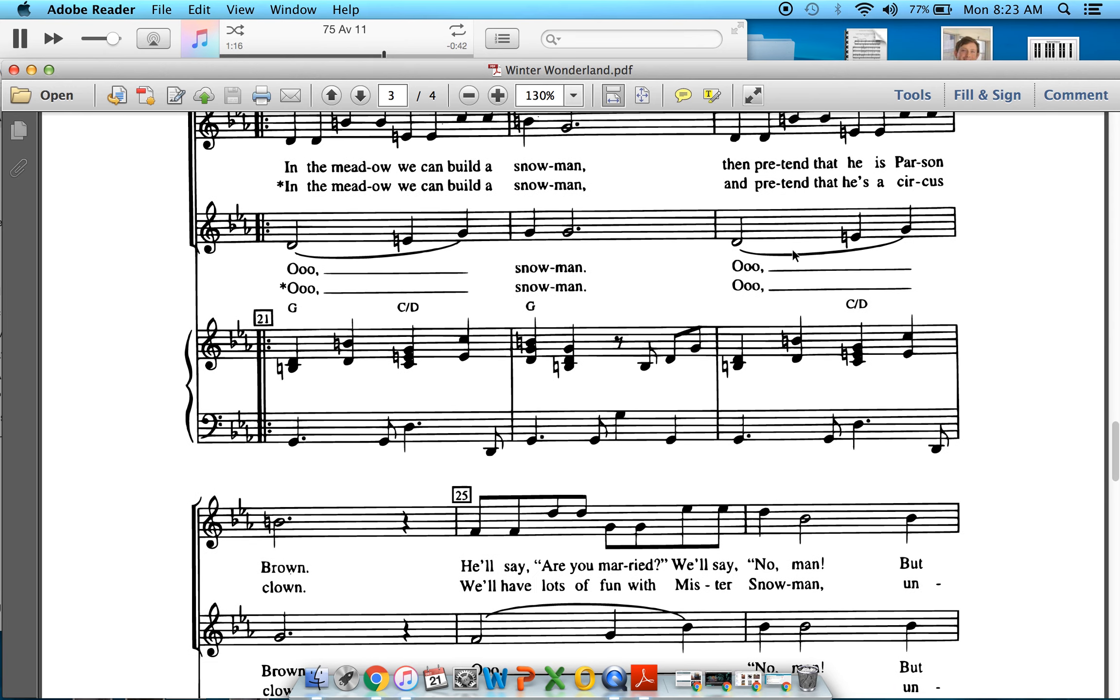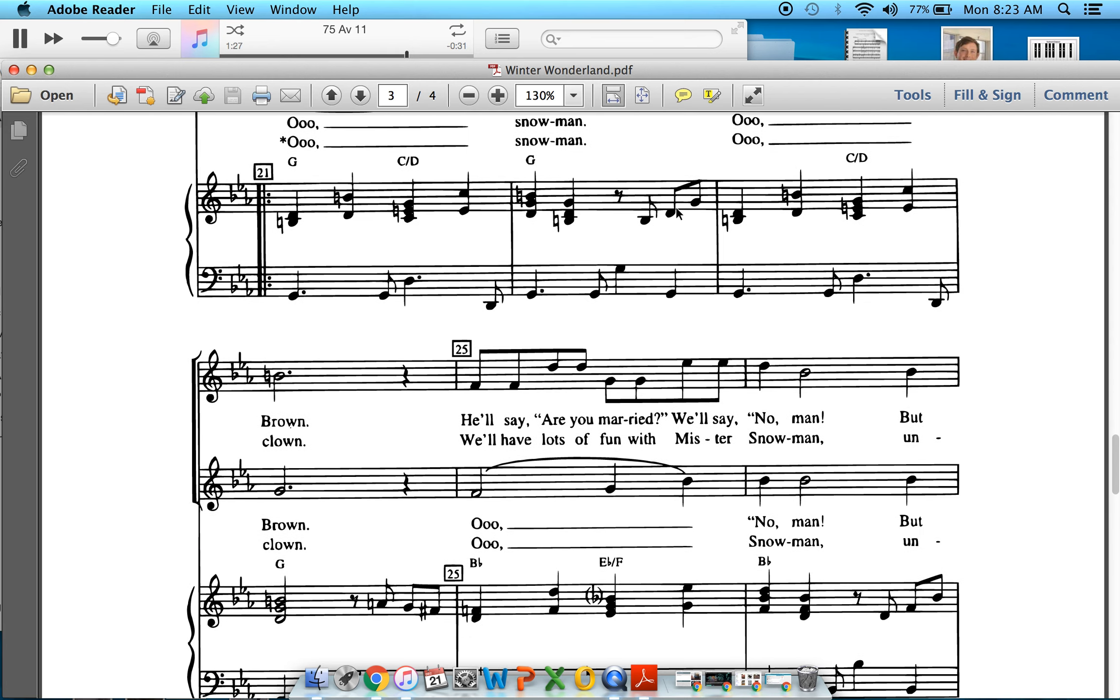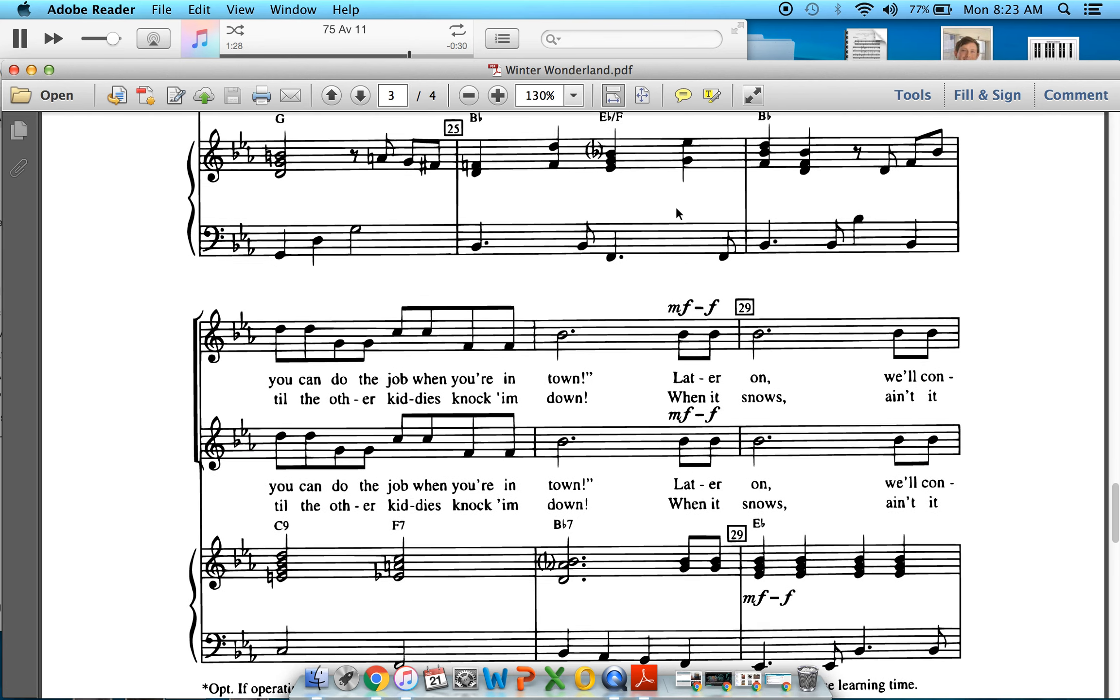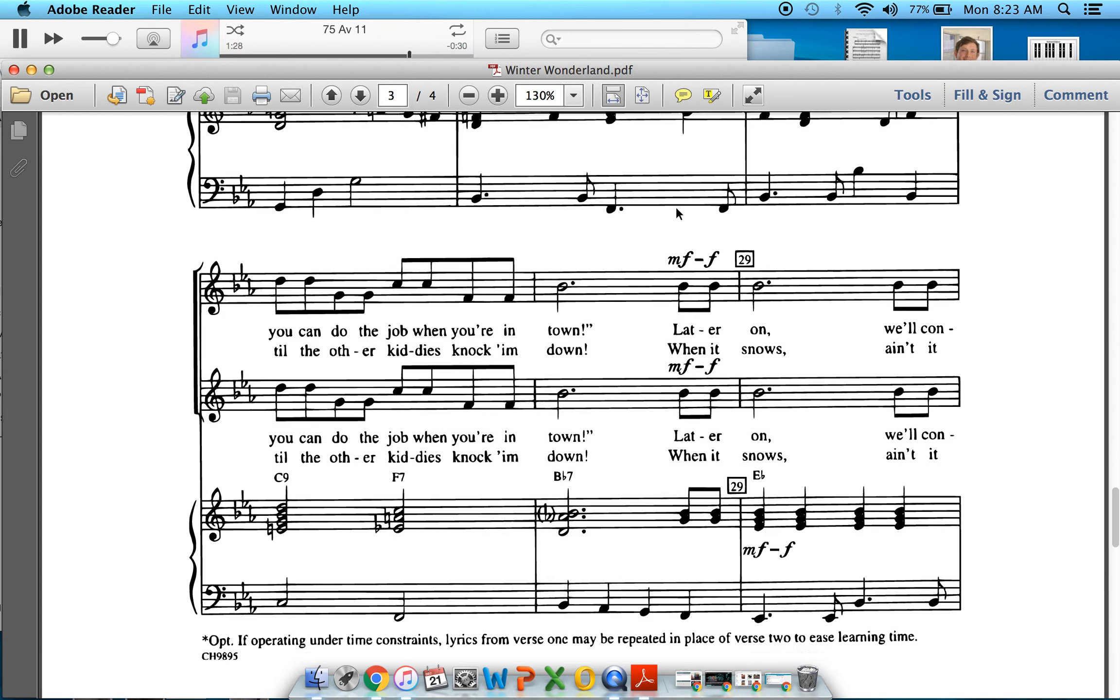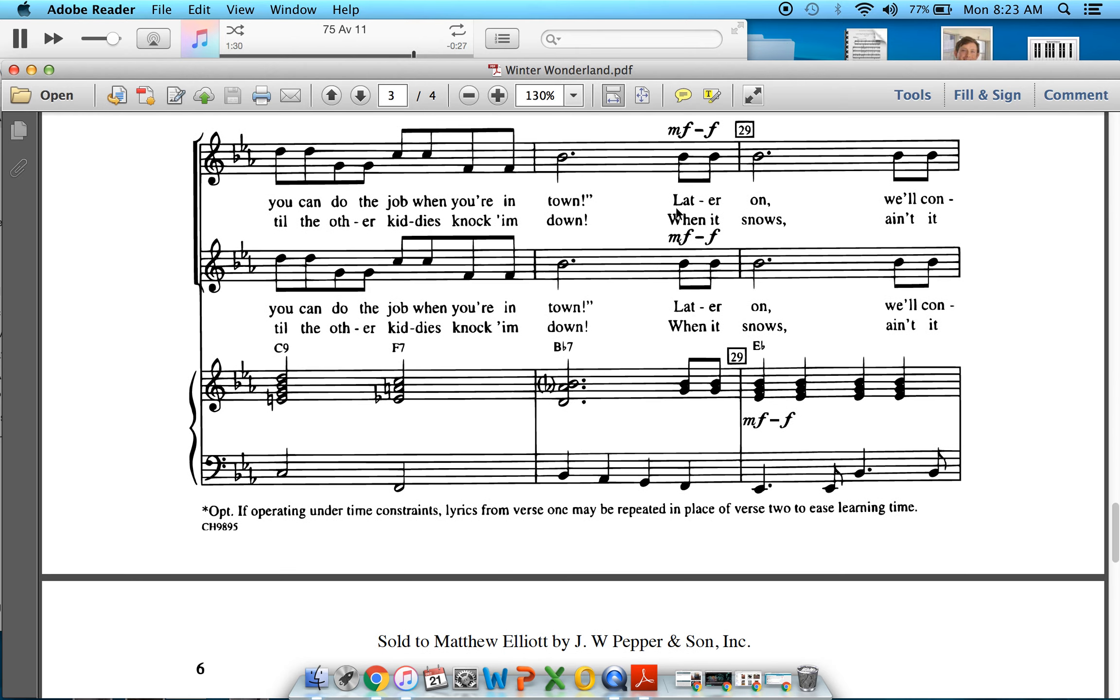In the meadow we can build a snowman and pretend that he's a circus clown. We'll have lots of fun with Mr. Snowman. Until the other titties knock him down.